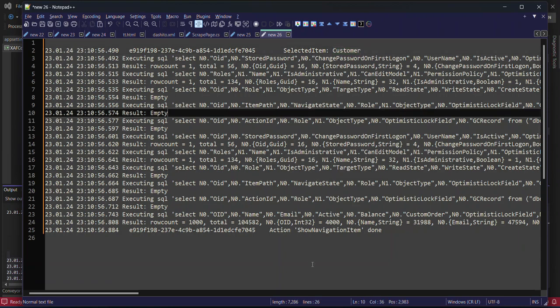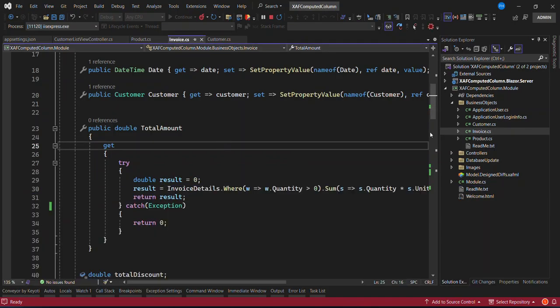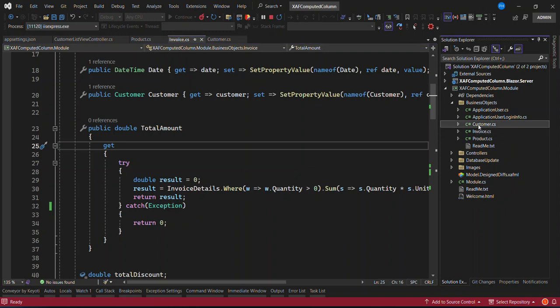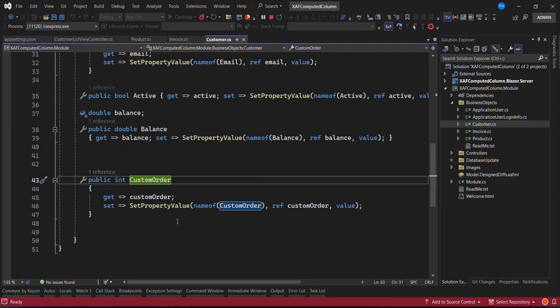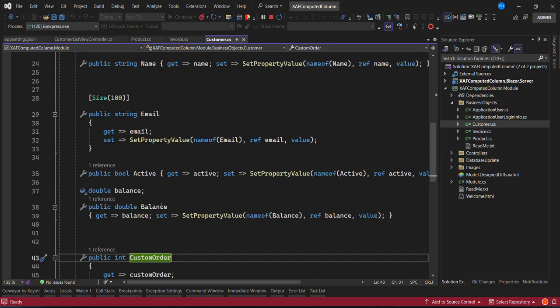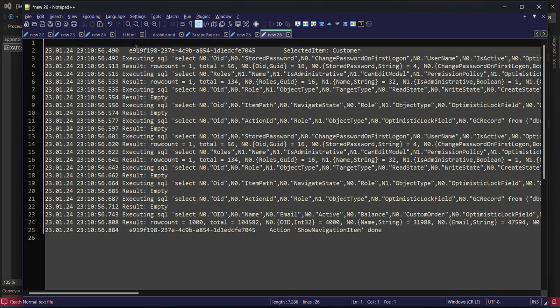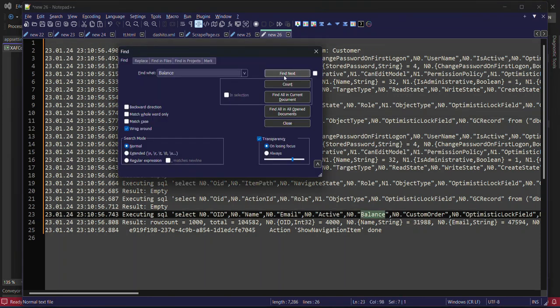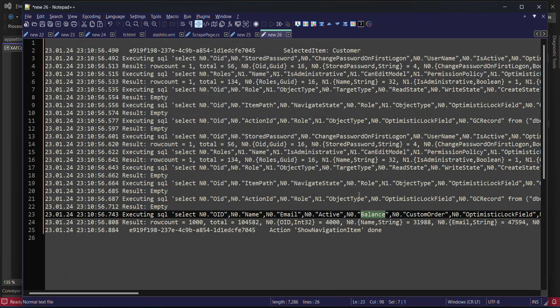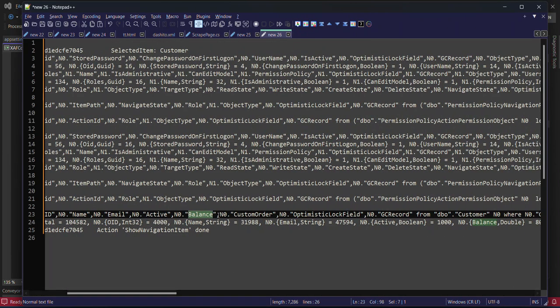So if I look into the customer table and look for the balance, this balance that we have here, let me look for the balance. You're going to find the balance here because the balance is a column in the SQL Server.